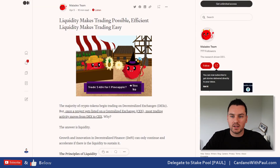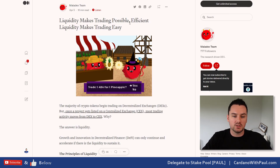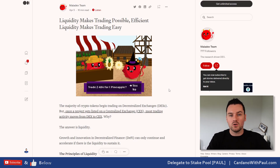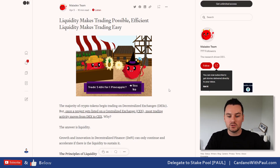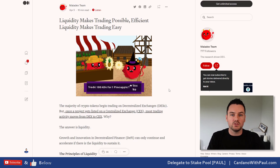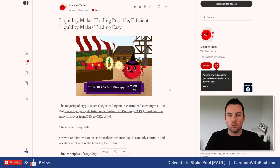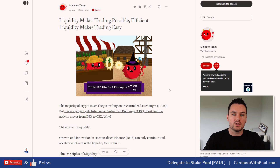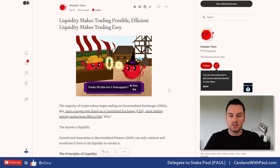Maladex put out a really good article on liquidity — how liquidity makes trading possible, and how efficient liquidity makes trading easy. It goes into how liquidity is used with centralized exchanges and DEXs, and the different types of ways you can use liquidity, because it's not one size fits all. There are a lot of different types of DEXs being built, including Maladex, that will use liquidity in hopefully a more efficient way than standard AMM DEXs.